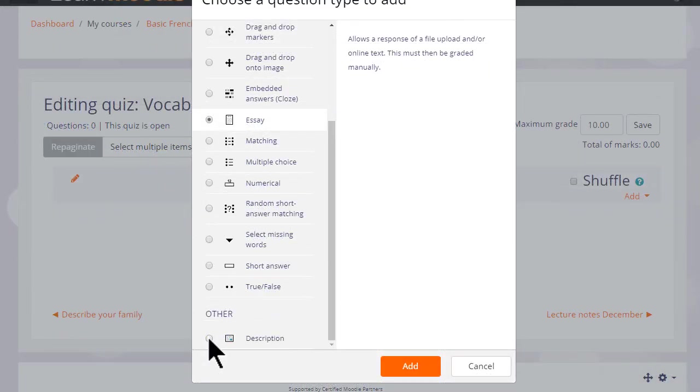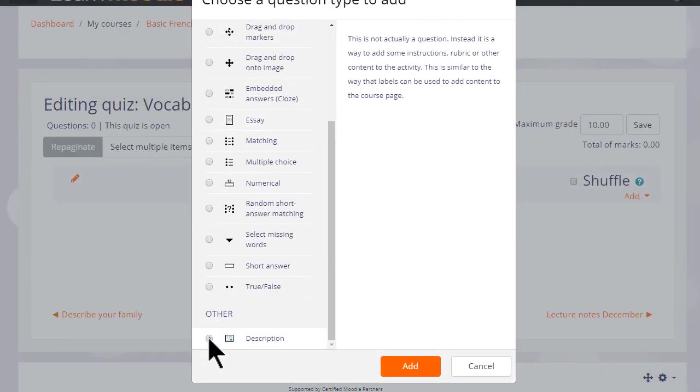Note also there is a description question. This isn't a question type as such, it's just a text editor into which we could add an explanation, some instructions, images, videos or sound.